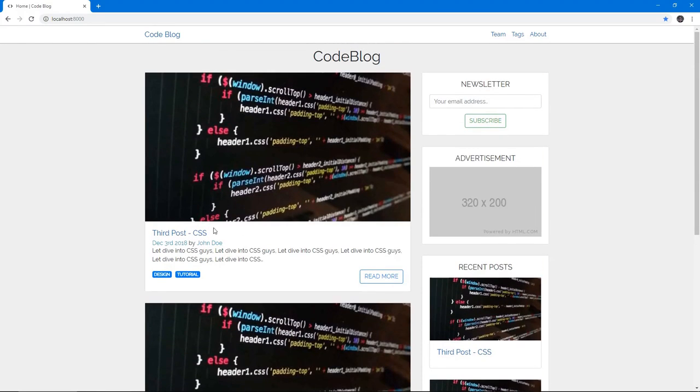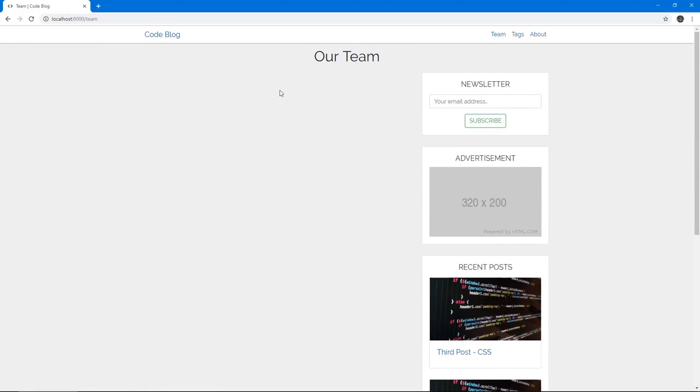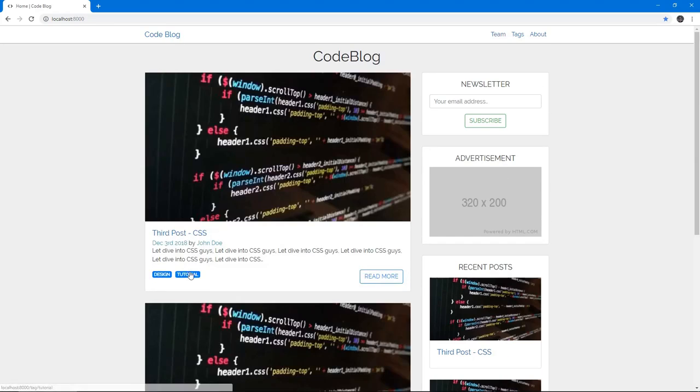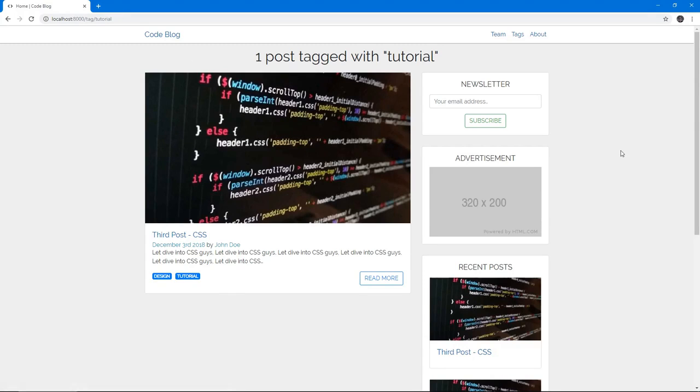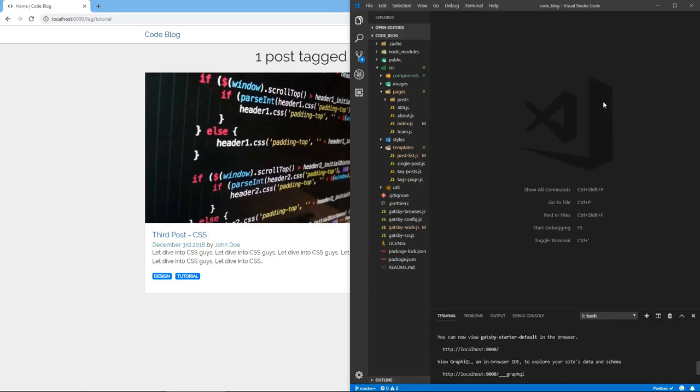In this video, we're going to tackle the team page. We're going to populate this page with our authors, and we're going to create pages where we can see authors' posts, just like tags where we can see posts that have one tag. We're going to have authored posts which will show us the posts just by one author. So let's jump into the code.